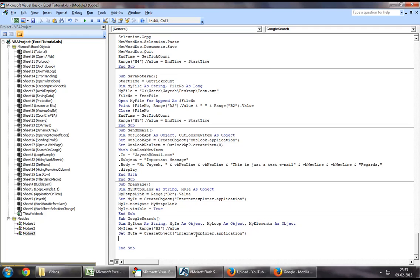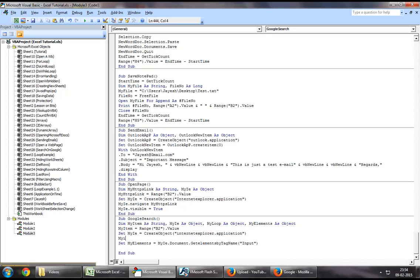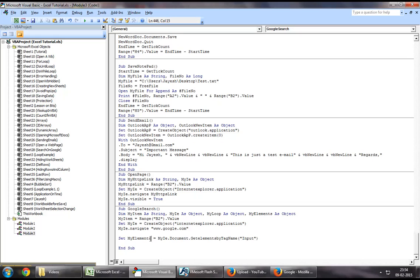Then, what you want to do is navigate to www.google.com. And then before assigning and getting your elements, you want to set my elements equal to my IE dot document dot get elements by tag name input. So you're collecting all the elements on the Google web page that we've opened.